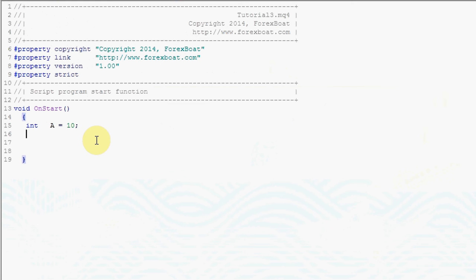Now let's create another one and we'll call it b, give it a value of 5, and another one which we'll call c but we won't give it any value so we'll just create variable c.